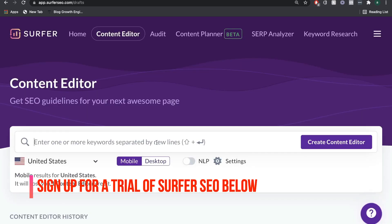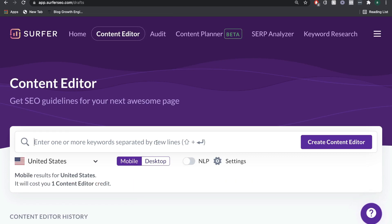If I haven't created any content yet, and I want to see what it takes to rank for that content, I would enter that keyword in here and click create content editor. From there, I'll have a list of recommendations that I can follow that will help me optimize my content so I have a better chance of ranking on Google.